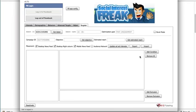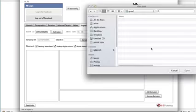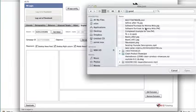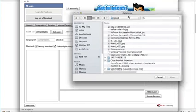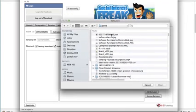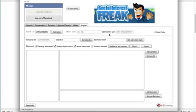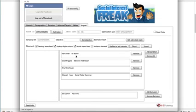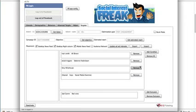Now I'm going to import the interests that I just exported. You can see that immediately Social Interest Freak imports all of them back in.